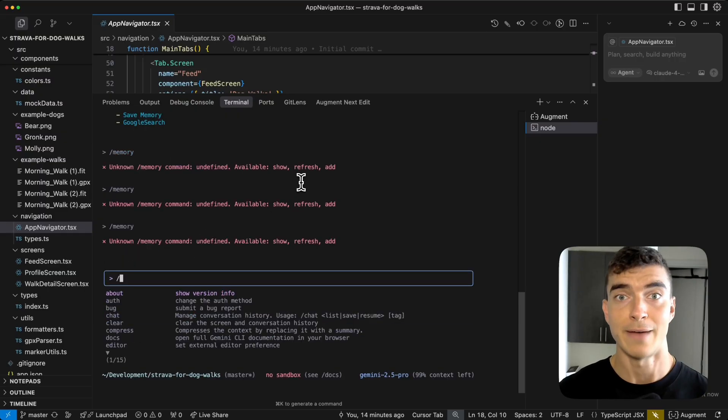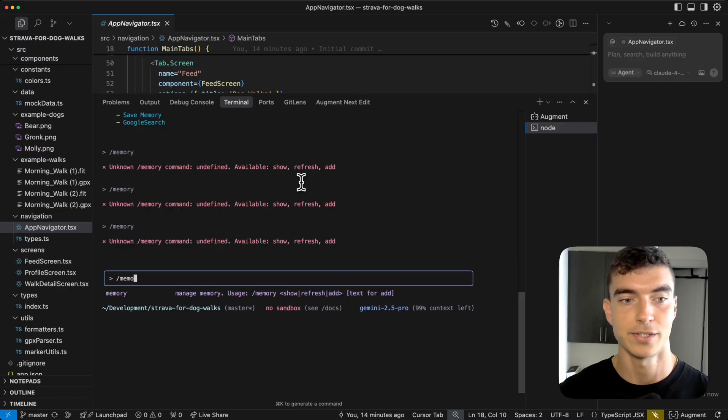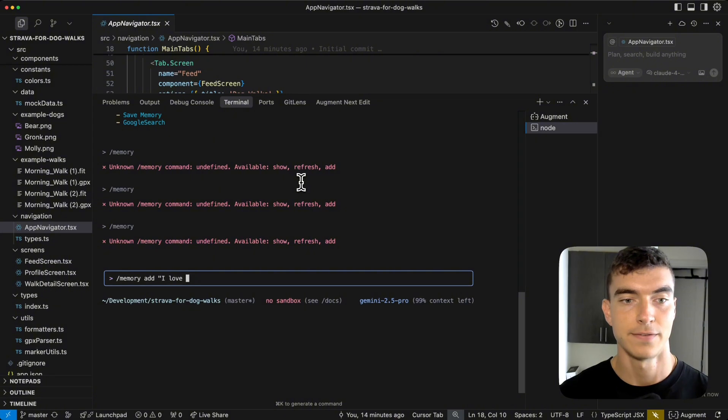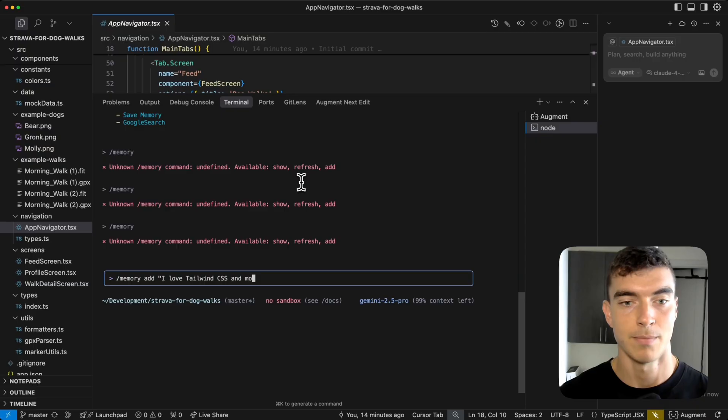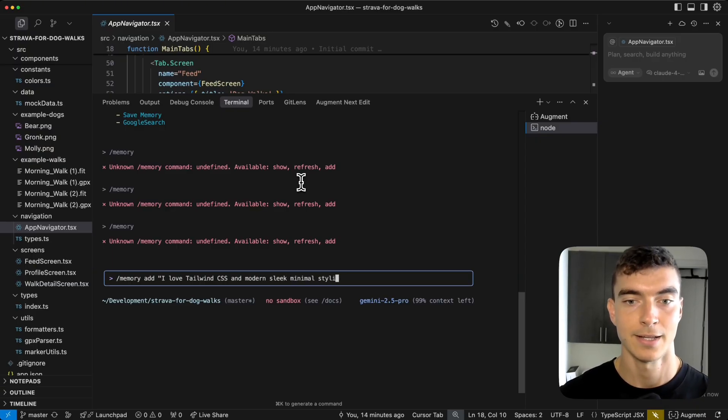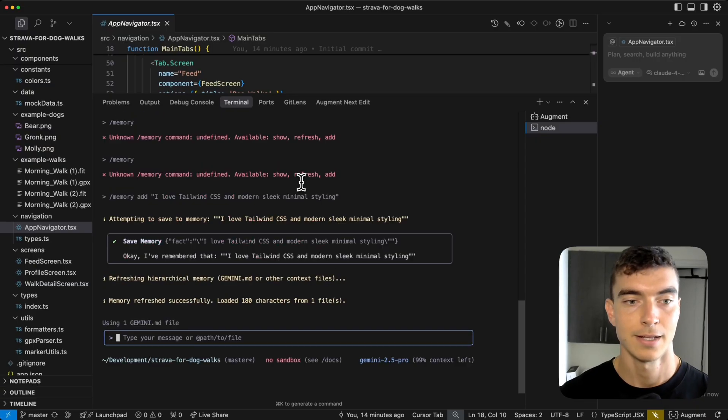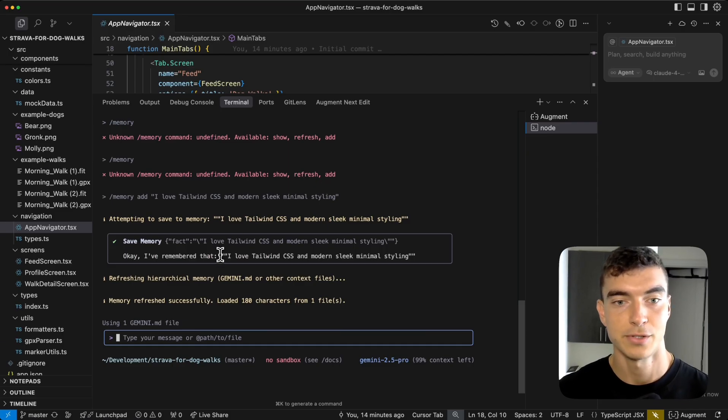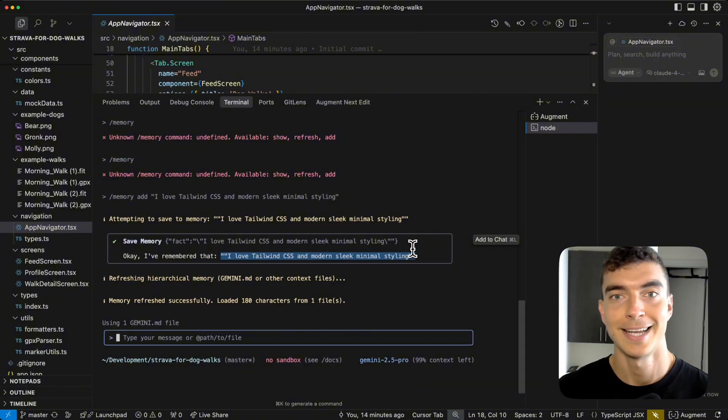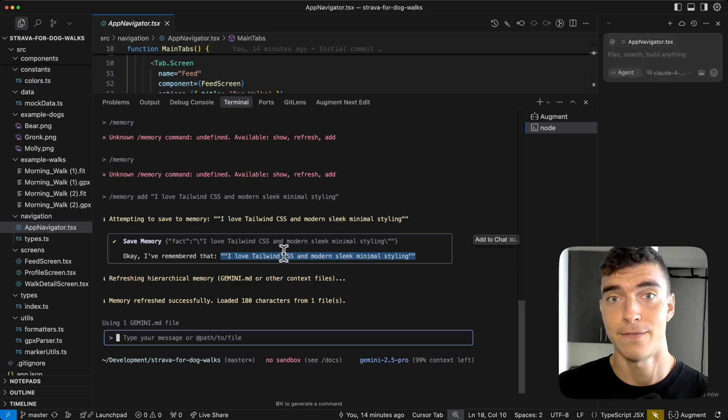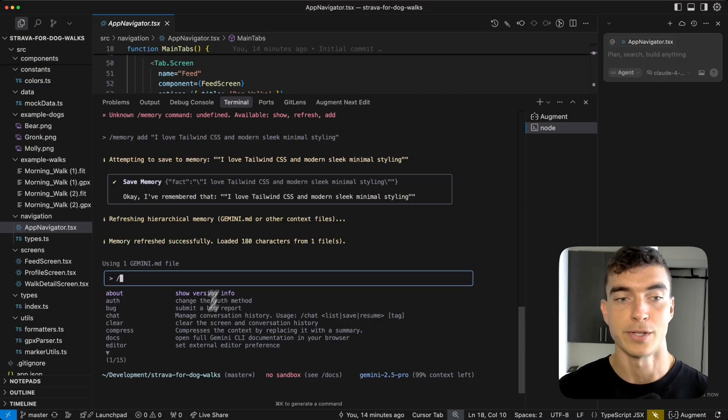We also have the memory command to store my preferences in Gemini CLI history. We can say memory add, I love tailwind CSS and modern sleek minimal styling. Click enter, and then we can see, okay, I've remembered this. So that way, if you use this project again or a future project, it can know that specifically. And this will also build memories on itself as we code, but this just gives a good option for specifics.